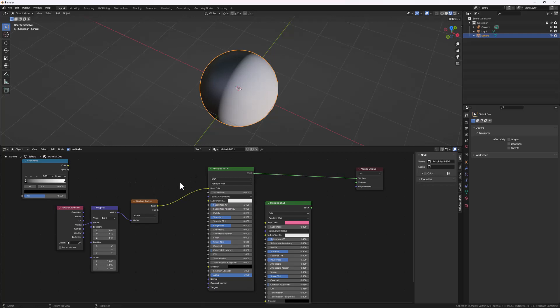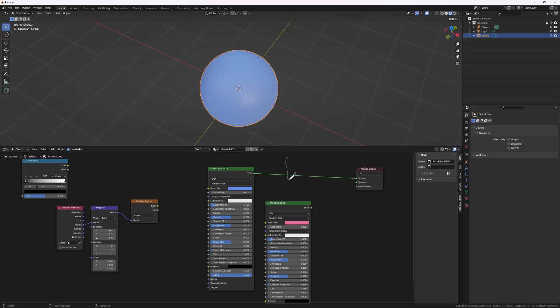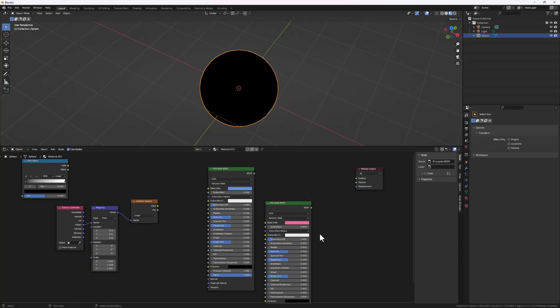Another cool feature: while holding Ctrl and left-clicking, you can delete node links. Ctrl+Right-Click turns your mouse into a knife tool and you can easily cut between the links of one or two nodes just like that. So take your time to go through the settings in the Edit menu and you'll find cool stuff to speed up your workflow.